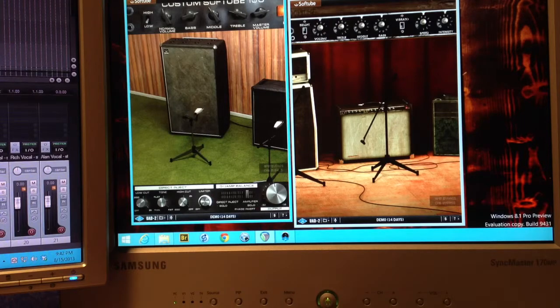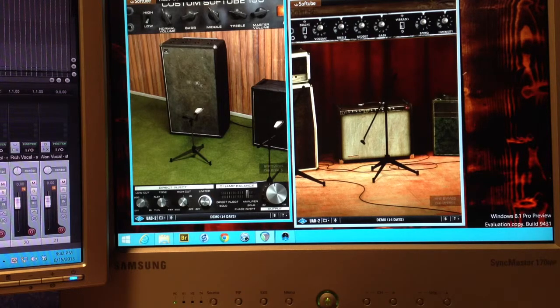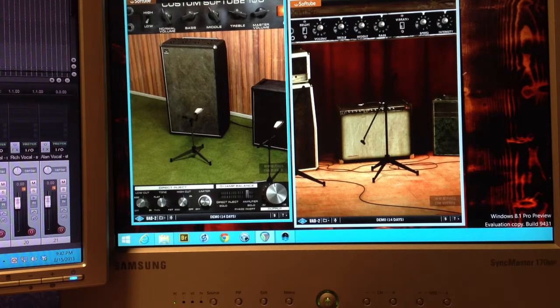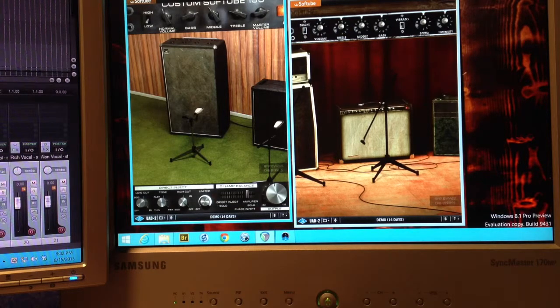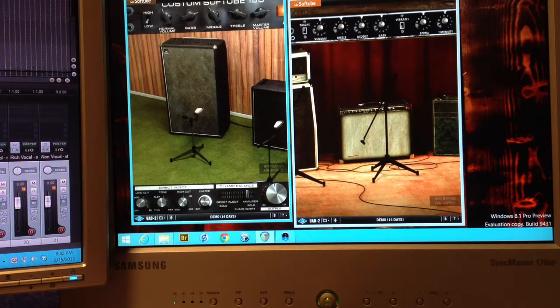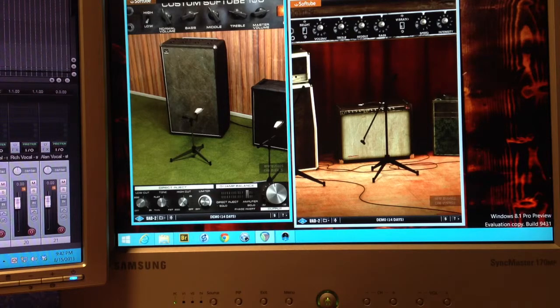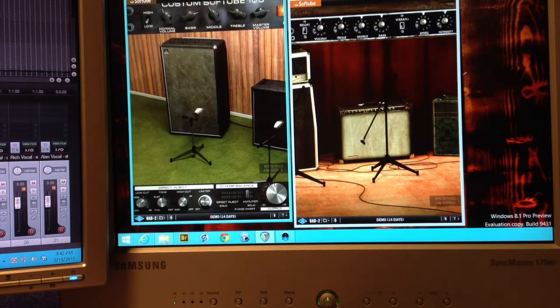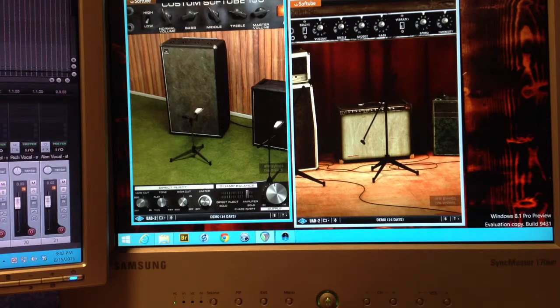First, I'm going to turn on the low cabinet, the bass cabinet over here on the left. Now, that's just the low cabinet, and it does take away quite a bit of that clippiness that you seem to enjoy.